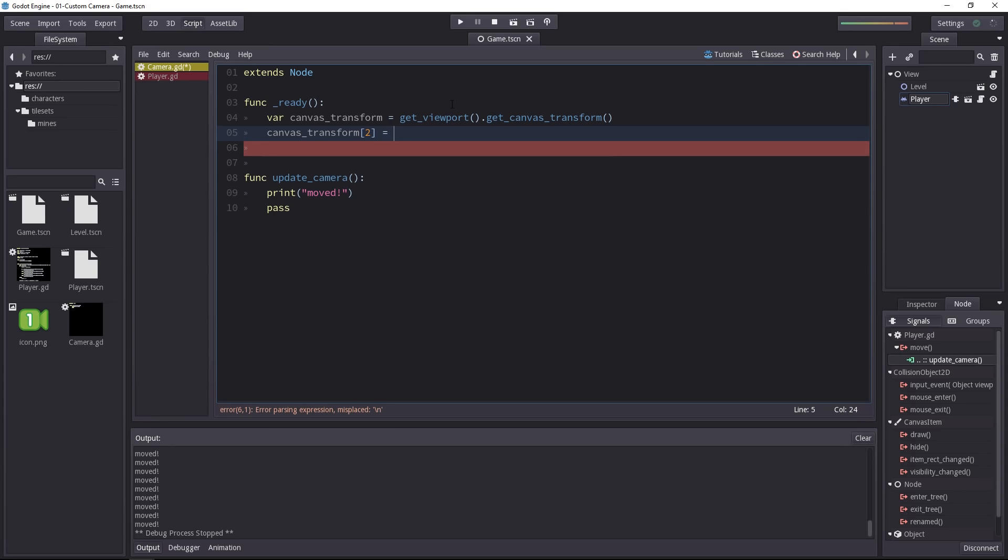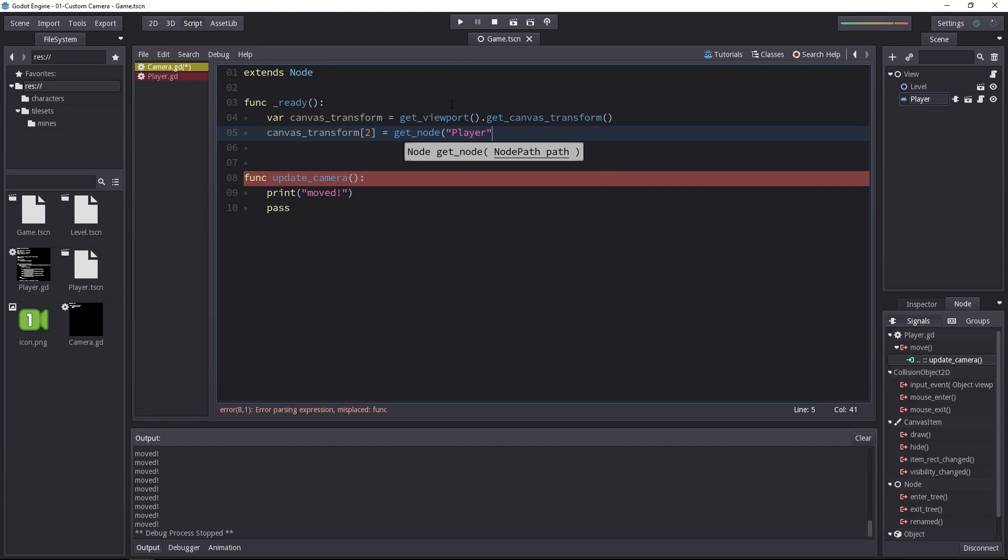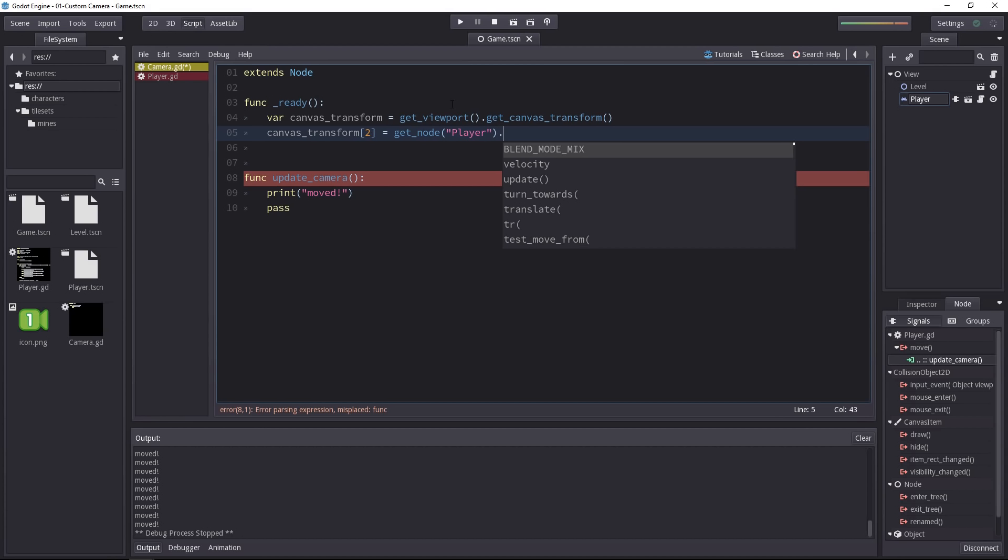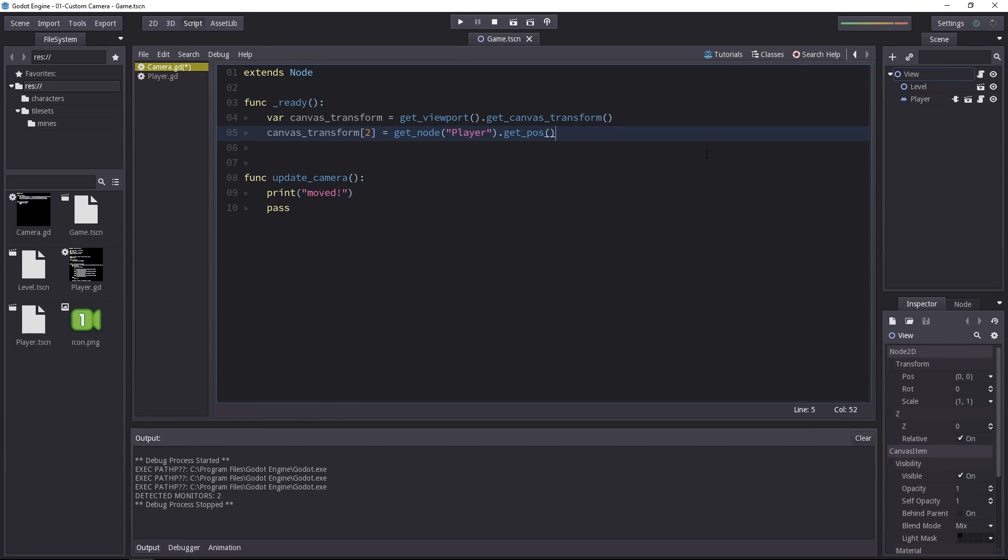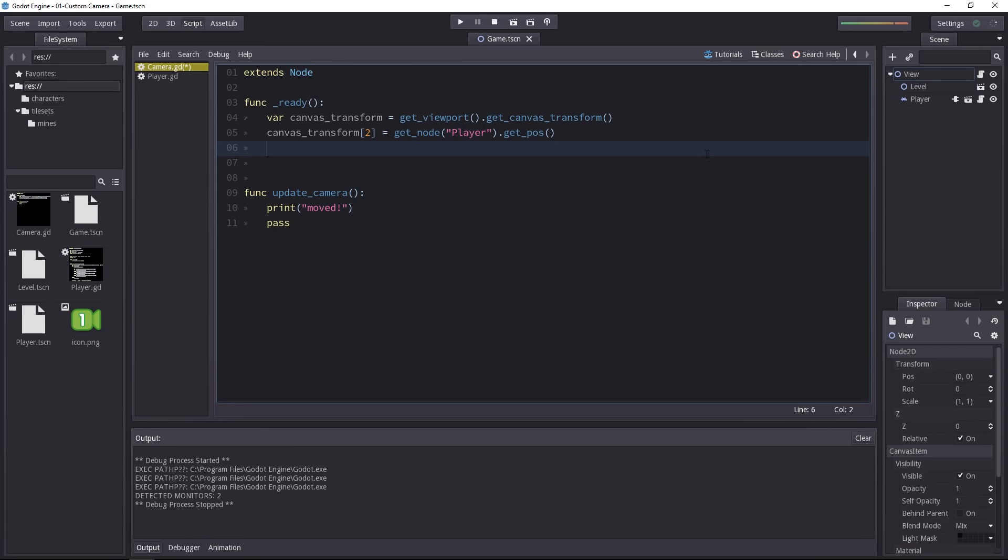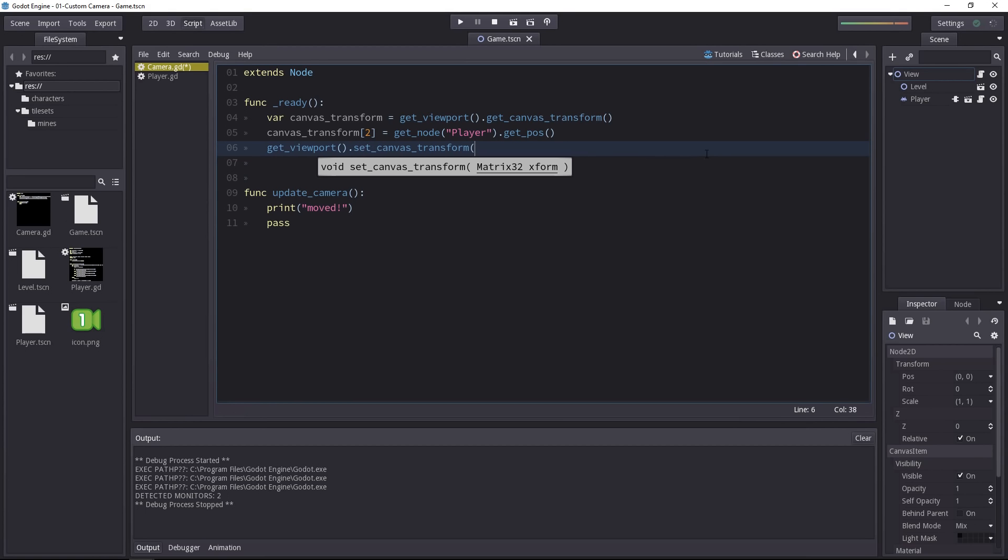In the ready function, we're going to set the camera to be centered on the player. To do that, we have to get the player node and call get_position(). Now we are not modifying the camera's position just yet. We have to send it our new matrix. If we want to update the camera's position, we call get_viewport().set_canvas_transform() and pass it our new matrix.